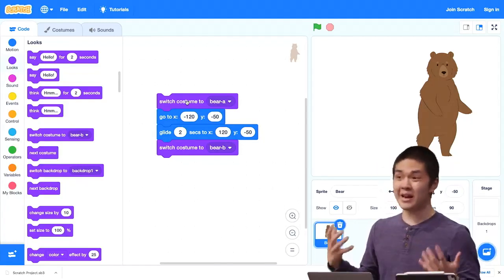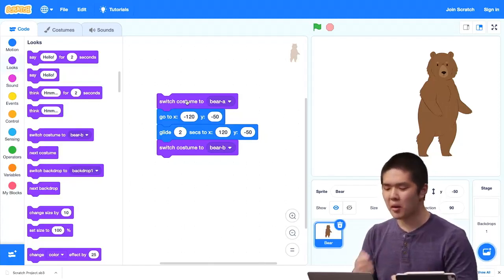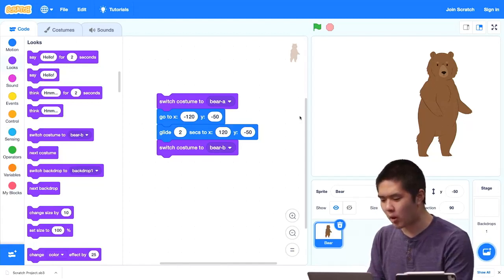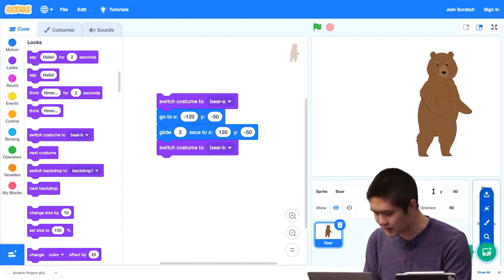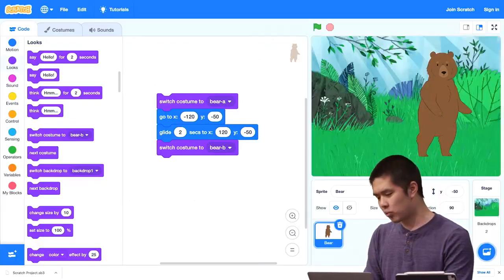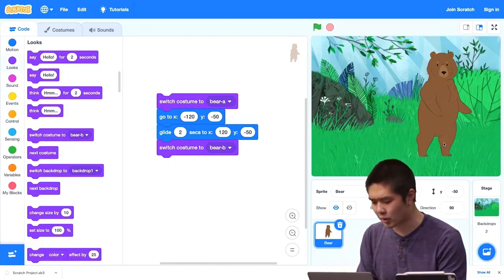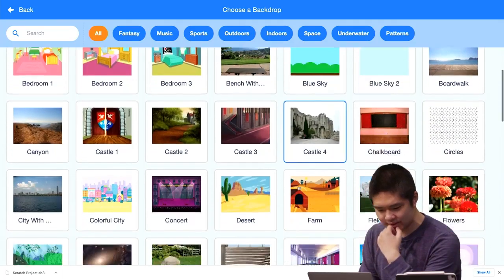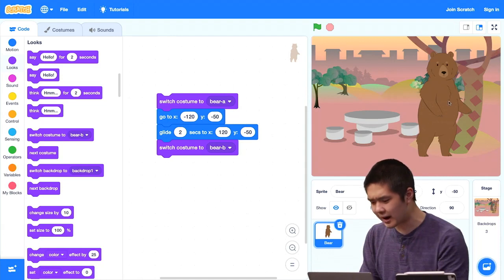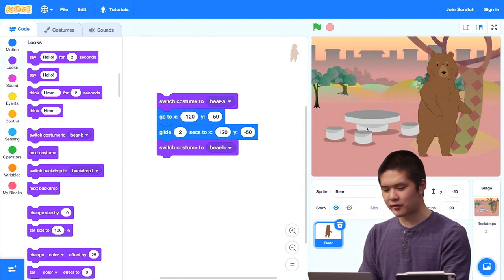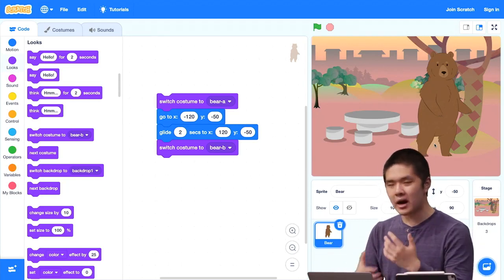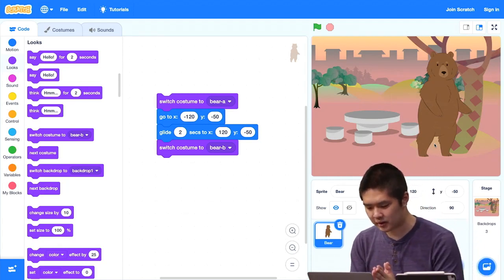We can combine motion and looks blocks to start creating stories, using sprites and changing where they are and what costumes they take on. We can make our stories more interesting by adding backdrops to our stage. Let's add a couple of backdrops for the bear to walk through. I'll choose a new backdrop — I'll choose the forest, so the bear walks through the forest. I want another one too, so I'll go back and choose another backdrop — there's one called 'Woods and Bench.' So I have these various different backdrops as part of my project.